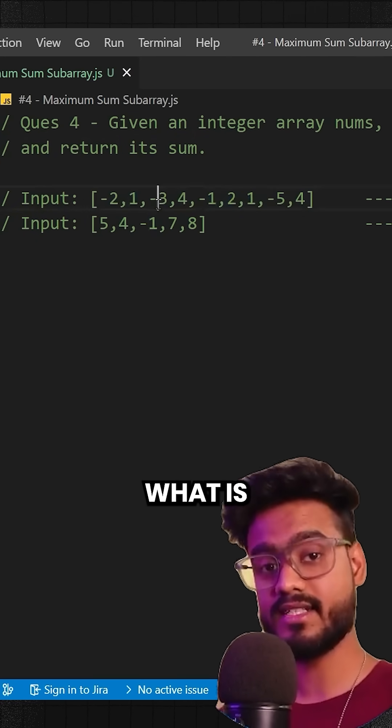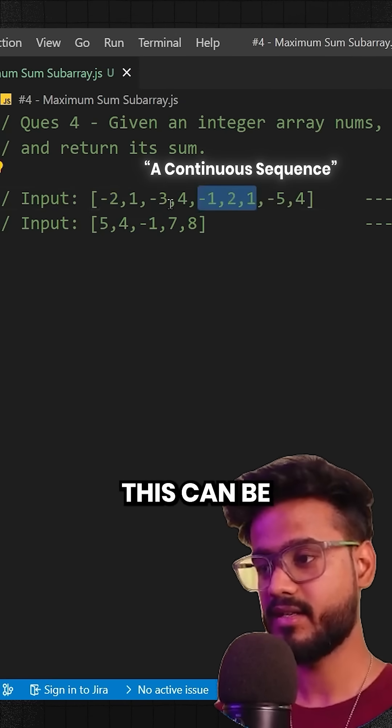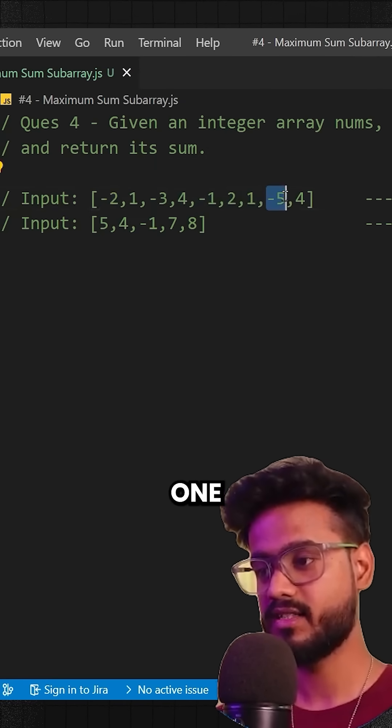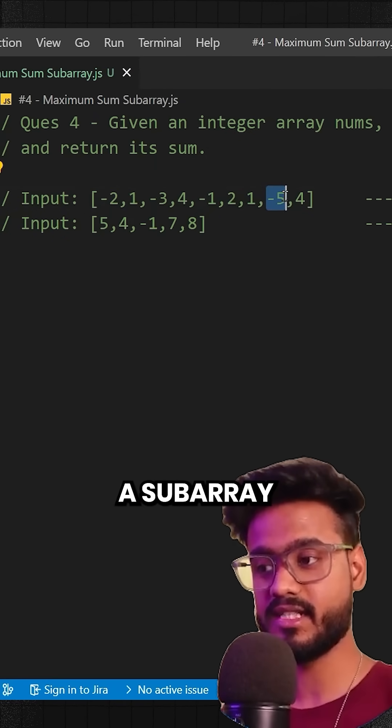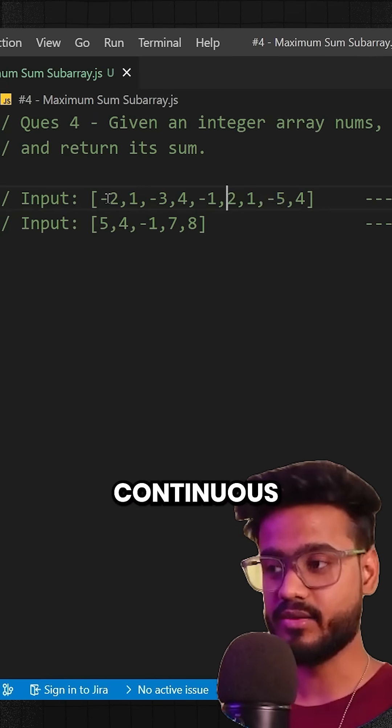Now what is a subarray? This can be a subarray, this can be a subarray, this can be a subarray. Even one single element from an array can be a subarray but it has to be continuous.